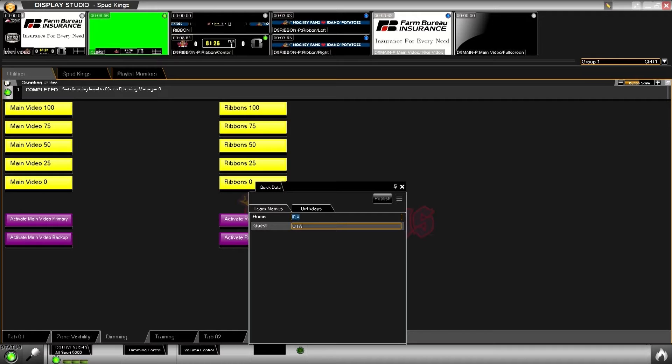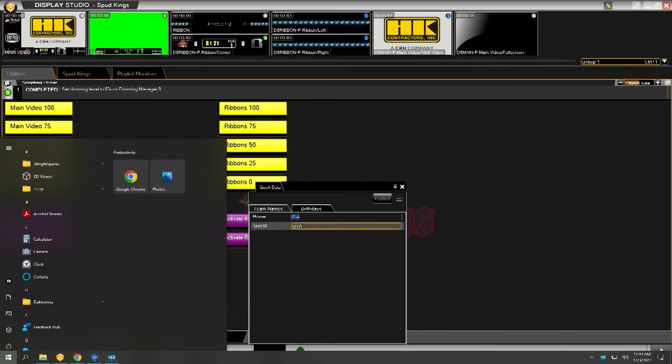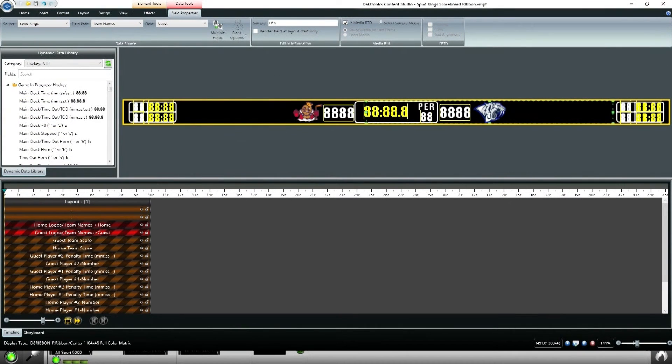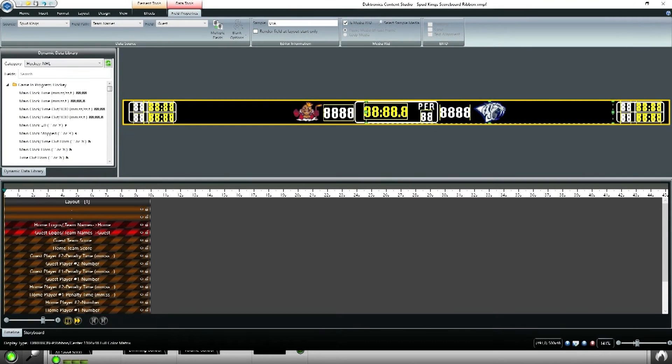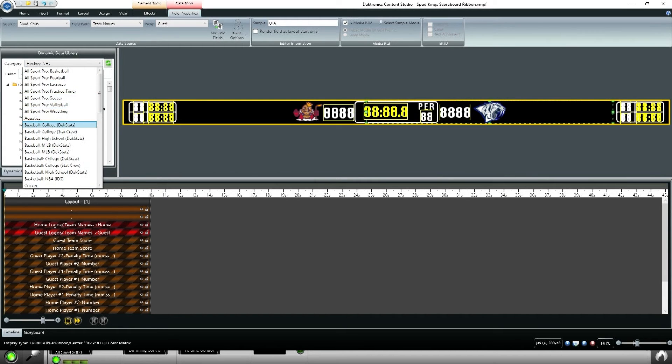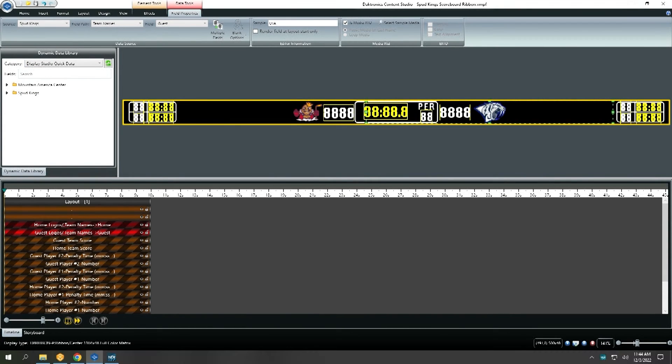I'll show you in Content Studio. We have our guest team logos set to pull from Display Studio quick data. In this case, we're pulling from the Spud Kings team name field.